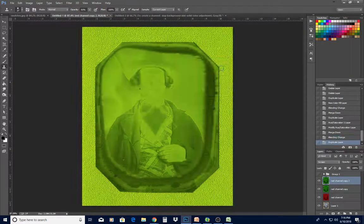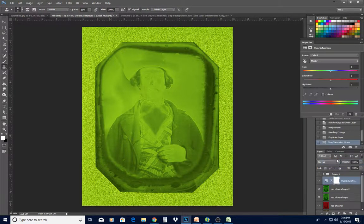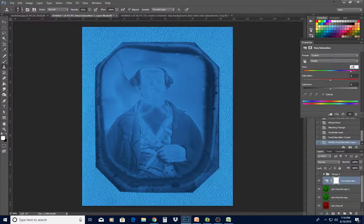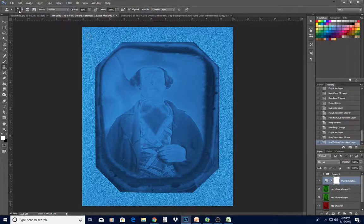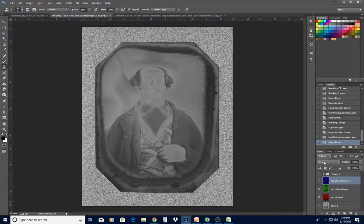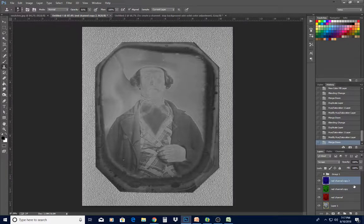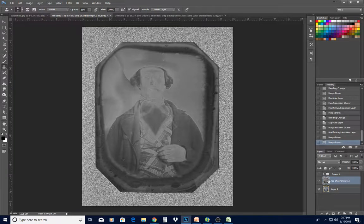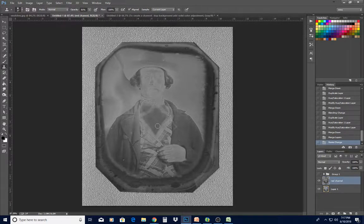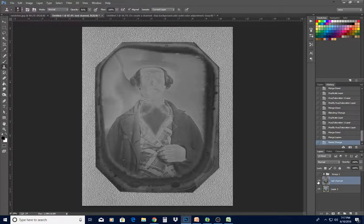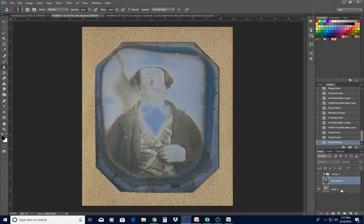Duplicate that layer, do another Hue/Saturation adjustment layer — again 120 in the hue — and merge that down. It will automatically change to Screen if you did the steps in the order shown. Now hold down Shift and click from that layer down to the red channel layer, right-click and merge those layers, and rename it 'red channel.' We now have a red channel, though not the best results. You need to know how to do all three channels, because sometimes red is the perfect one to use.